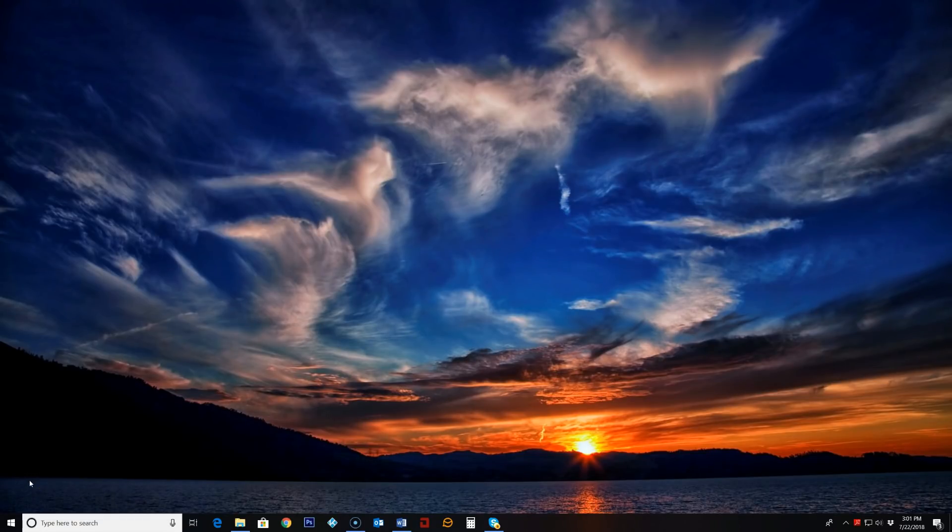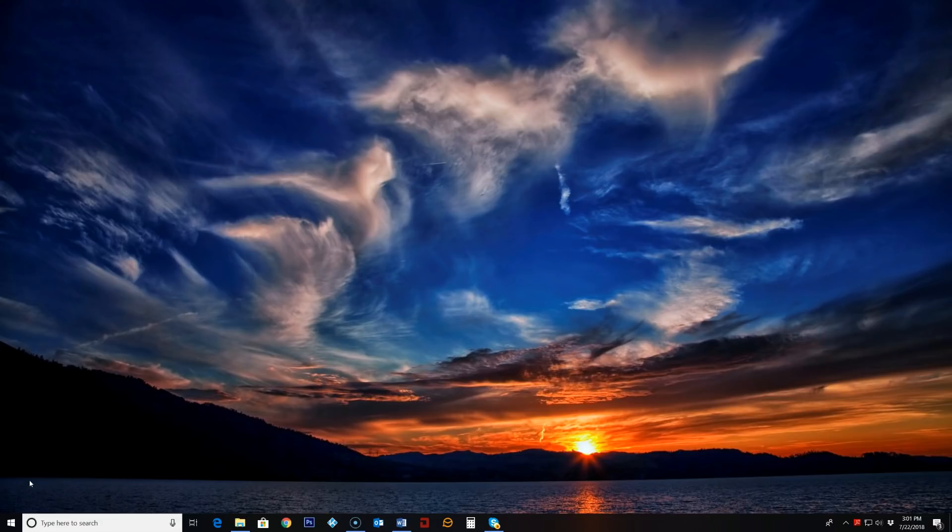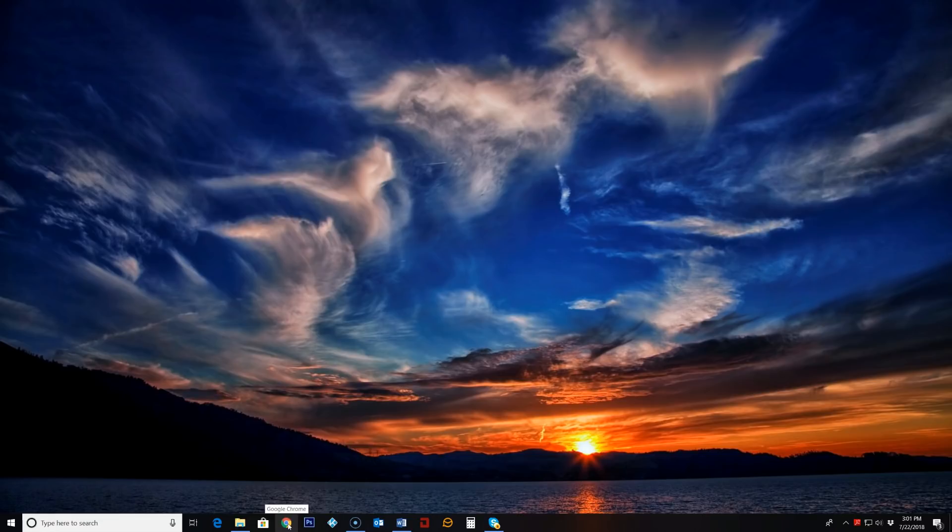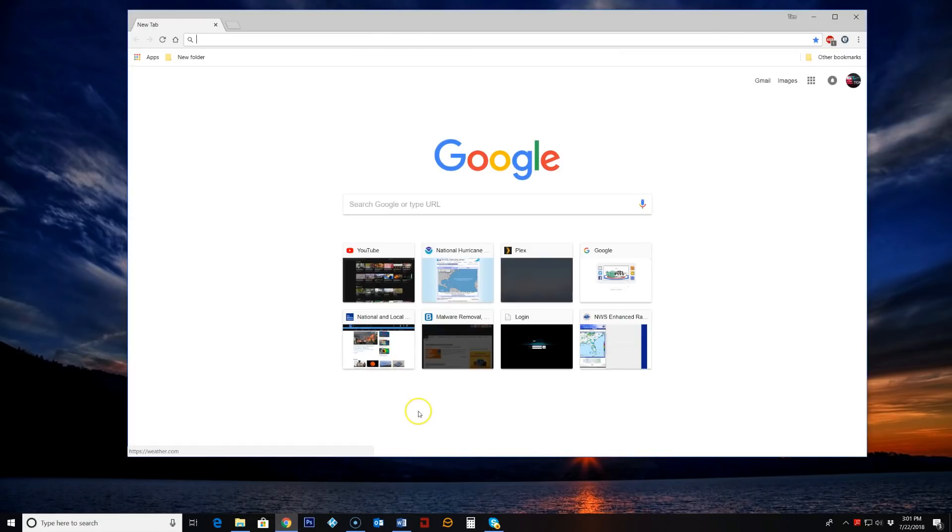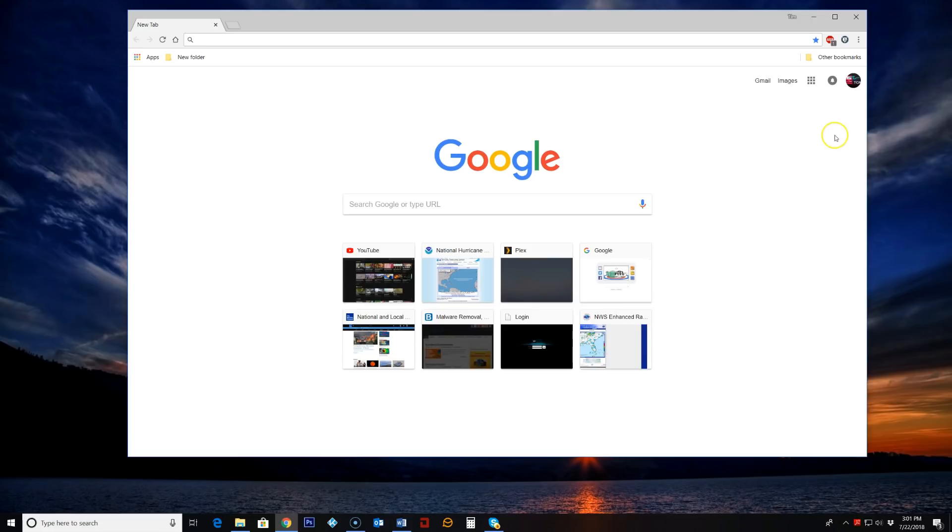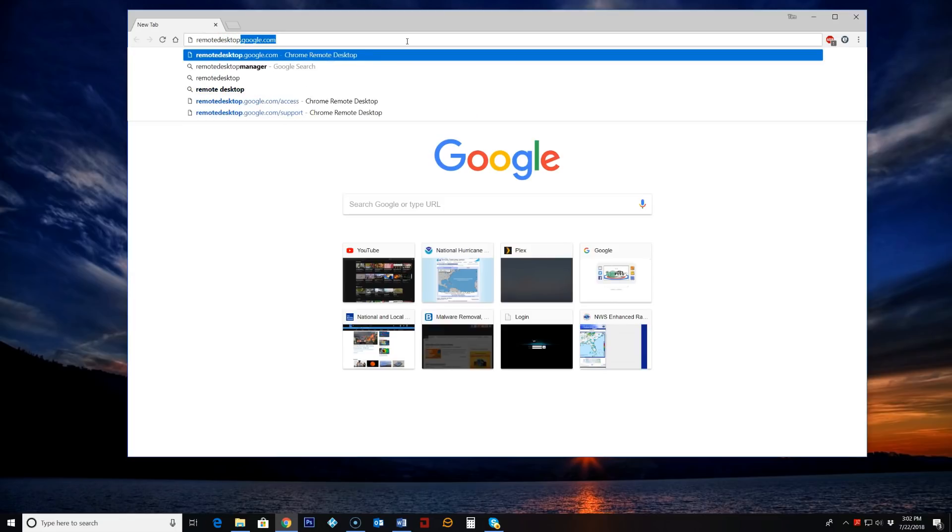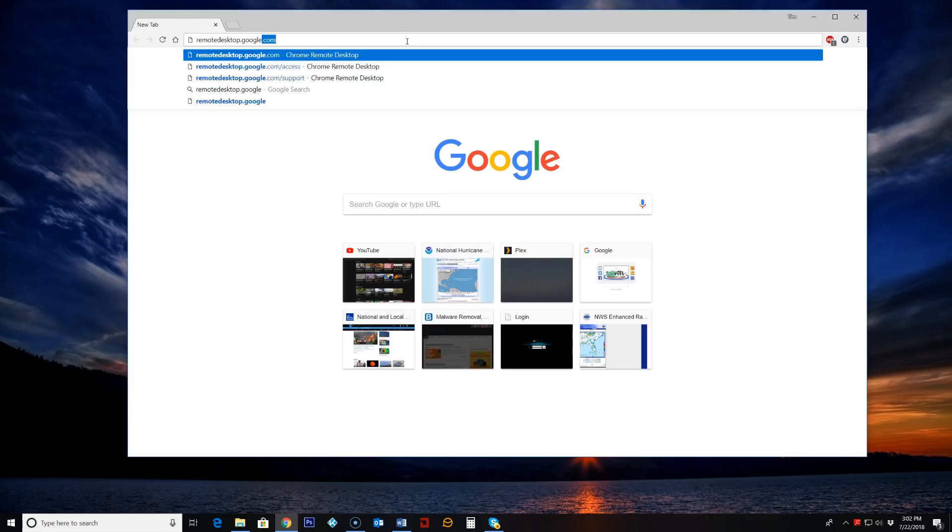We're going to be using Google Remote Desktop to gain access to any computer that is logged in to your Google account. So let's go ahead and we'll open up a Chrome browser which is also mandatory so you have to have a Google account using Google Chrome and I am logged in to my account here and we are going to go to remotedesktop.google.com.